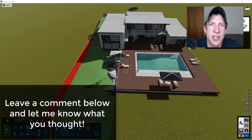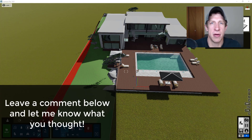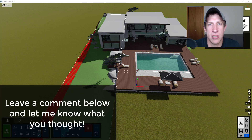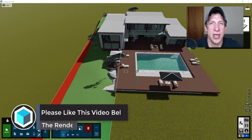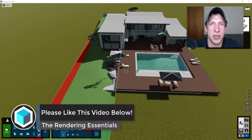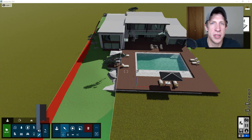It's a fairly simple tutorial today, but I've found this to be one of the better utilities they've added inside of Lumion. It really makes it a lot easier to interface your terrains and anything you have below grade with the landscapes built into Lumion.